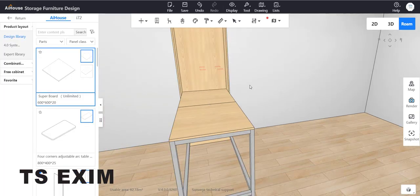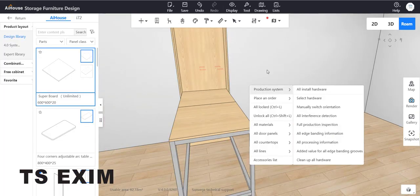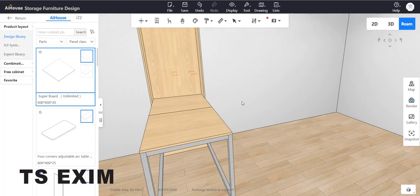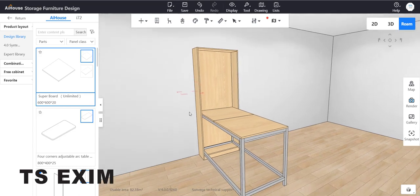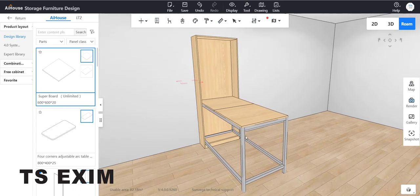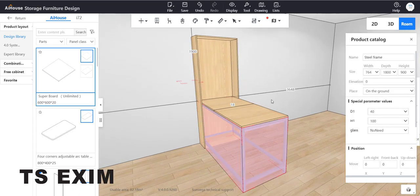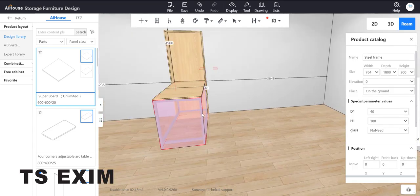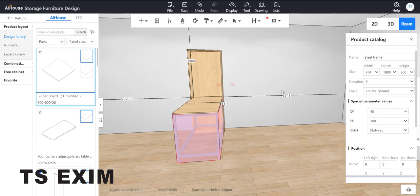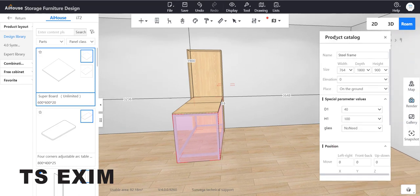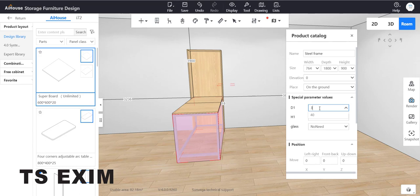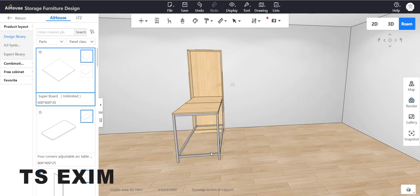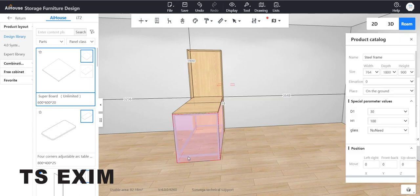For the table part, you can adjust the diameter for the steel frame. Select the steel frame and adjust D1. D1 is the diameter for the steel. Maybe put 30. This is the diameter.